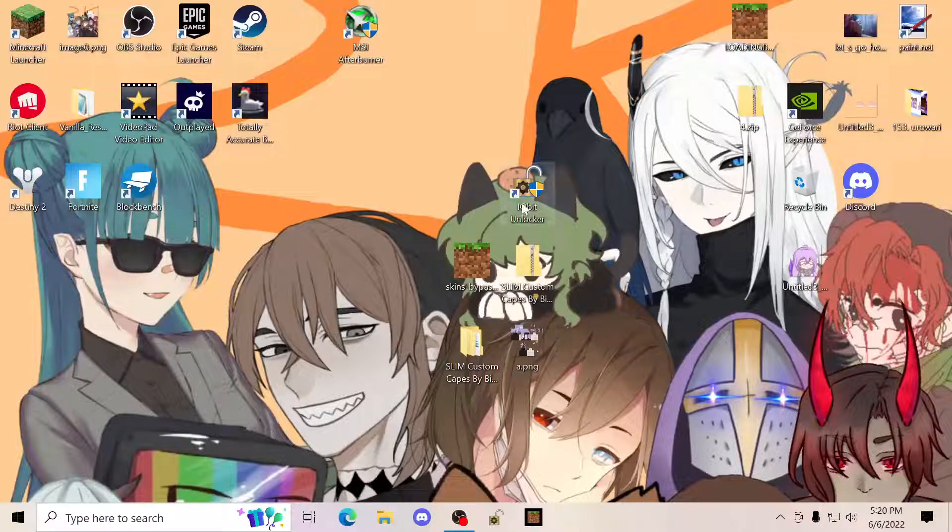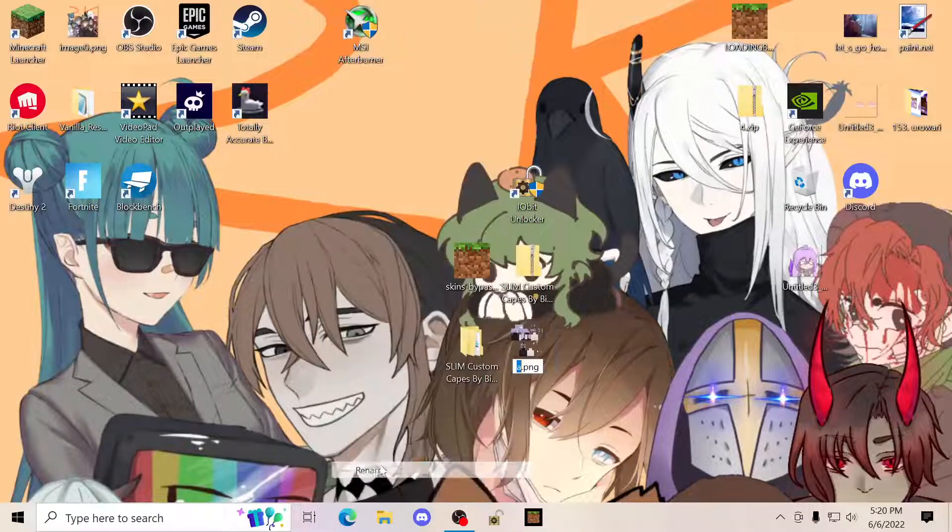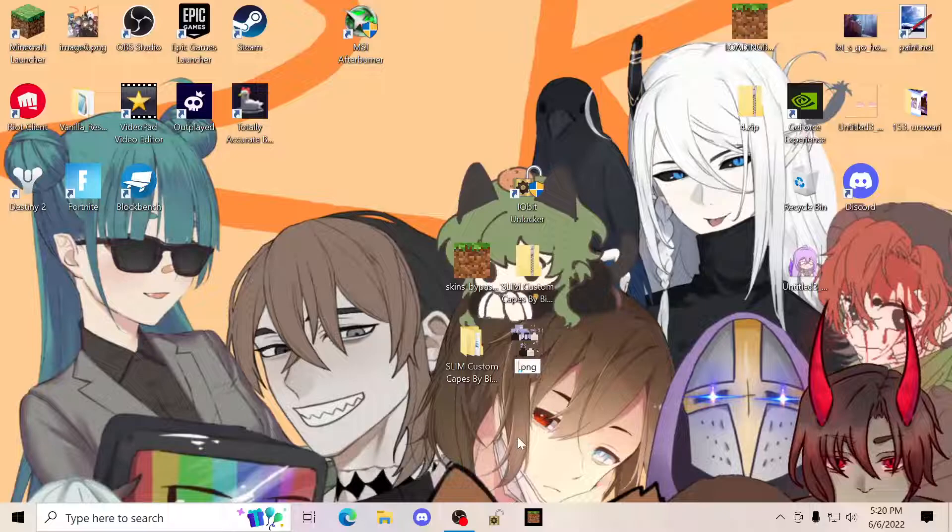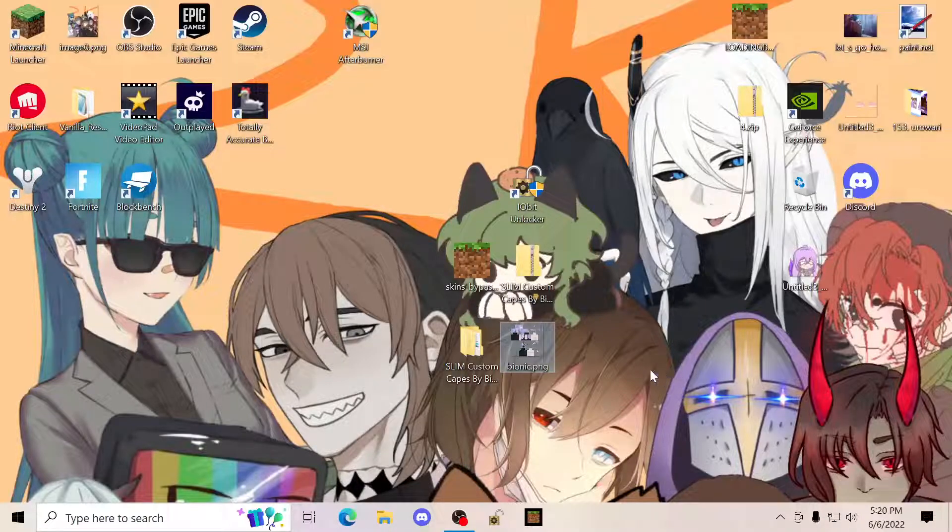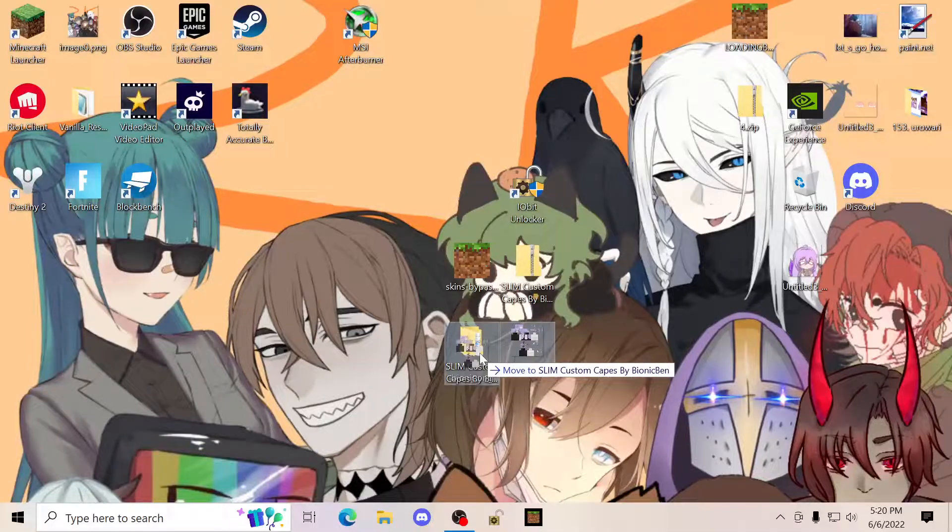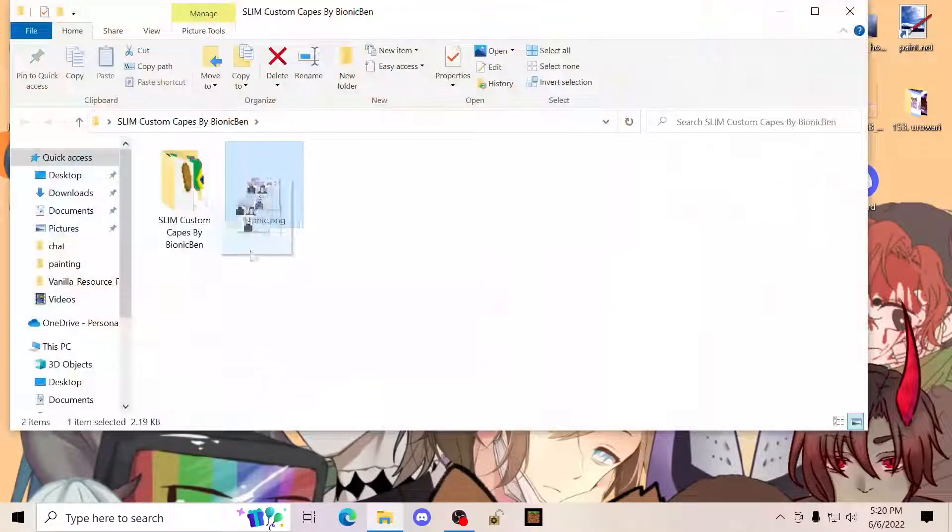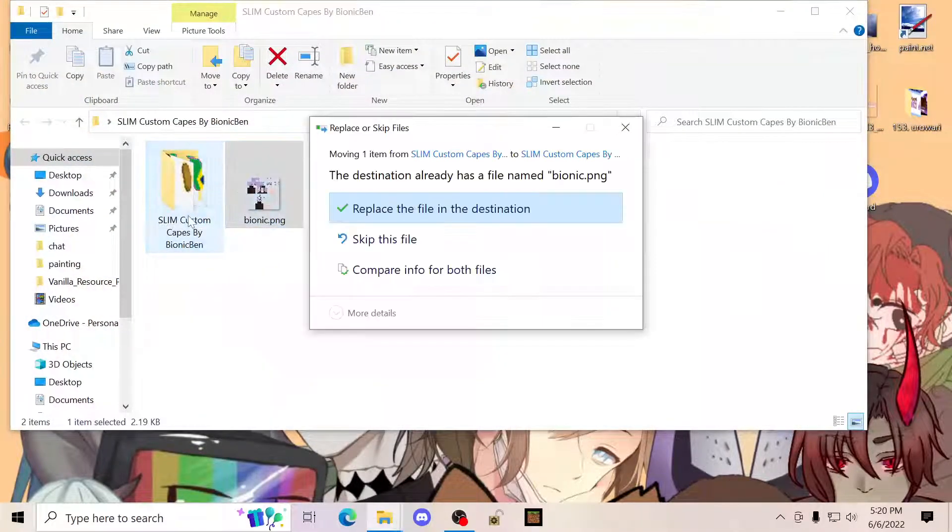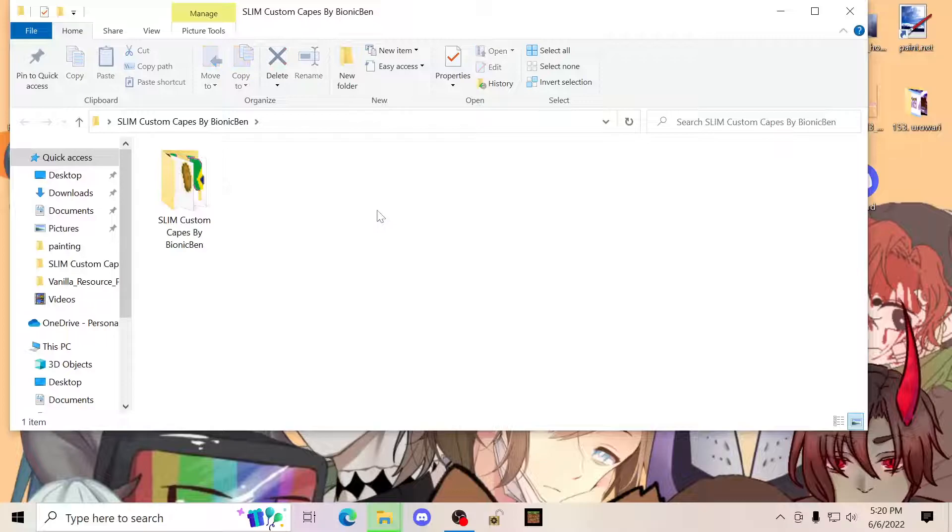So once you have these three things, you're basically then going to rename your skin to bionic. You're then going to proceed to grab it, drop it in here, drop it in there, and you're going to click replace and destination.